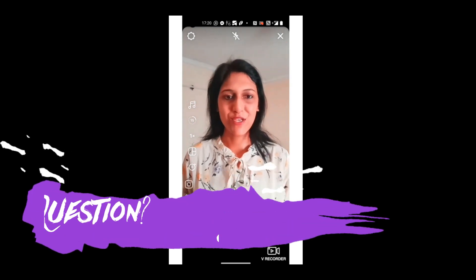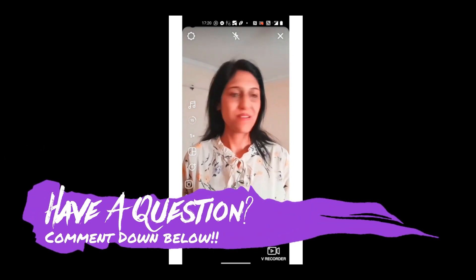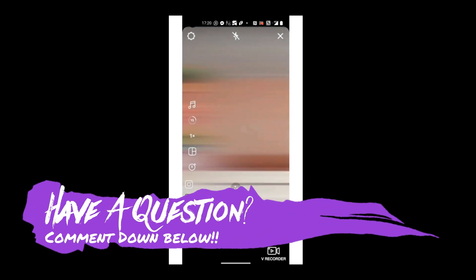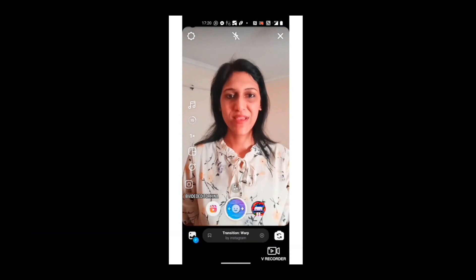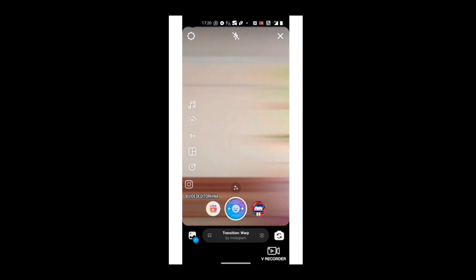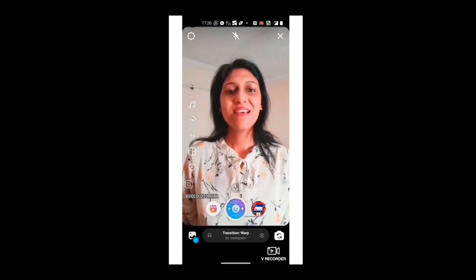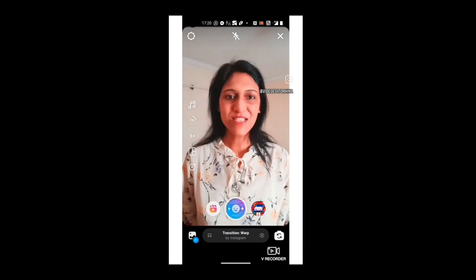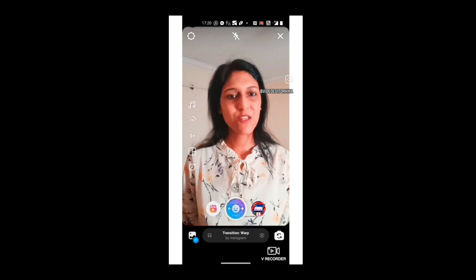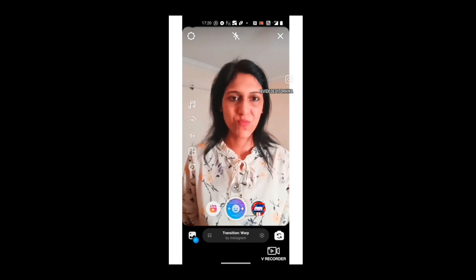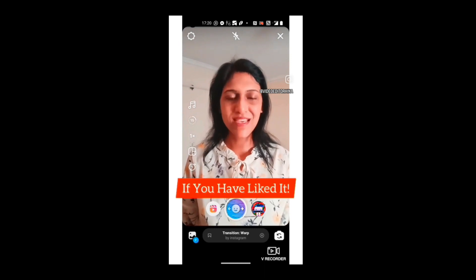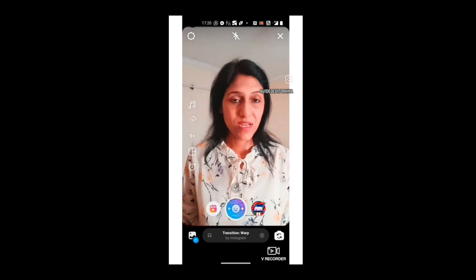Here is what you have to do: one, two, three, go — one, two, three, go. Yes, this is how you can use this crazy Instagram effect without changing your clothes. If you liked it, you can comment down below.